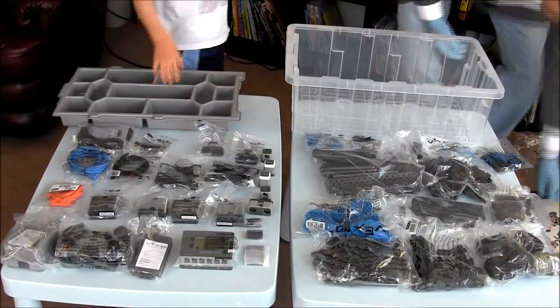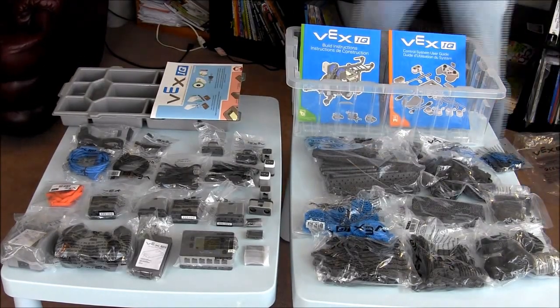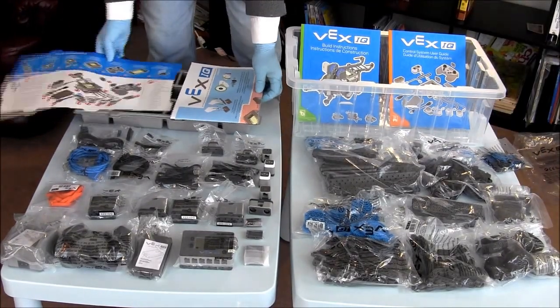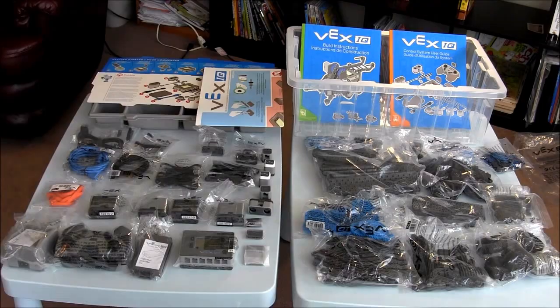And there you have it, all the parts and the manuals and the poster plus the box for the VEX IQ super kit.